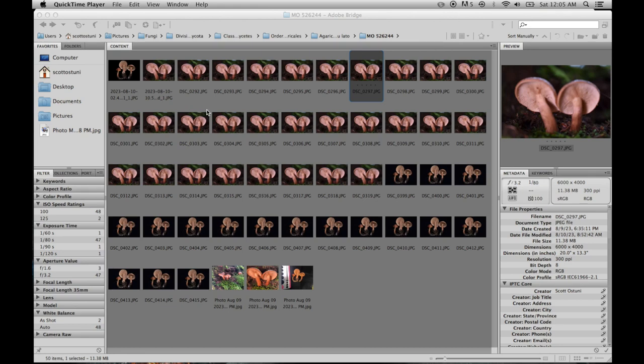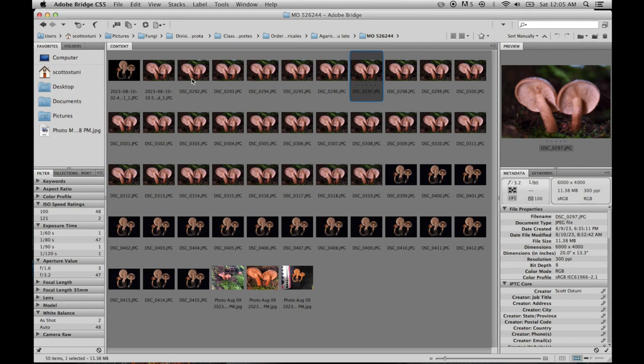Alright, so I'm going to go over using the program ZerineStacker in order to focus stack some of these images I have.